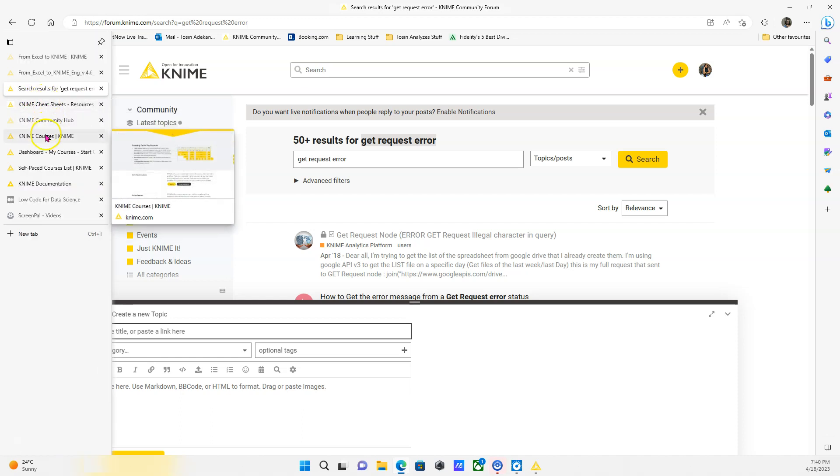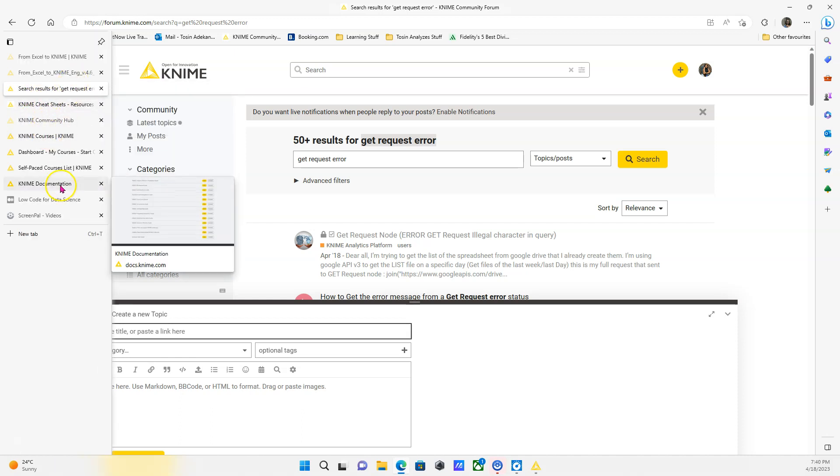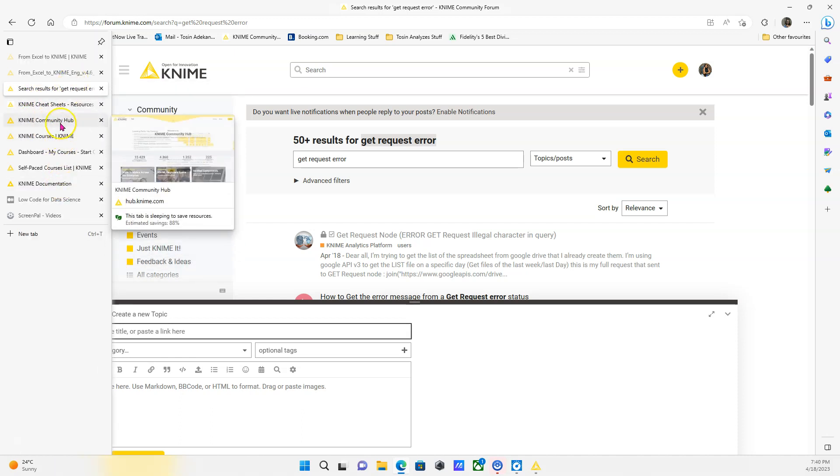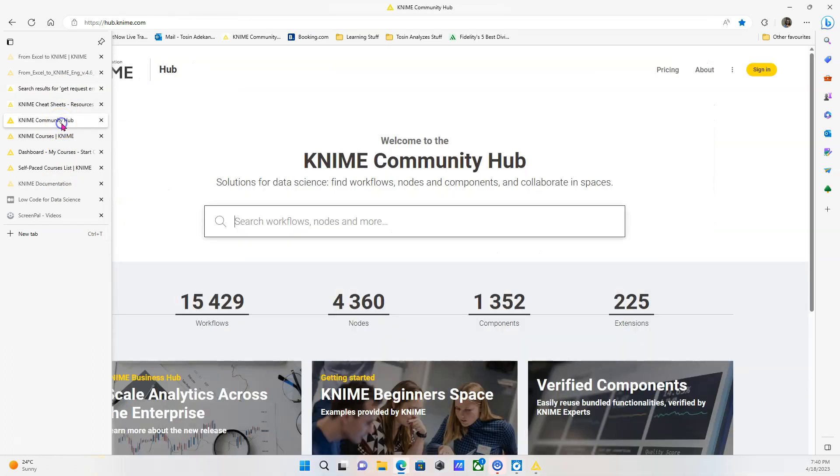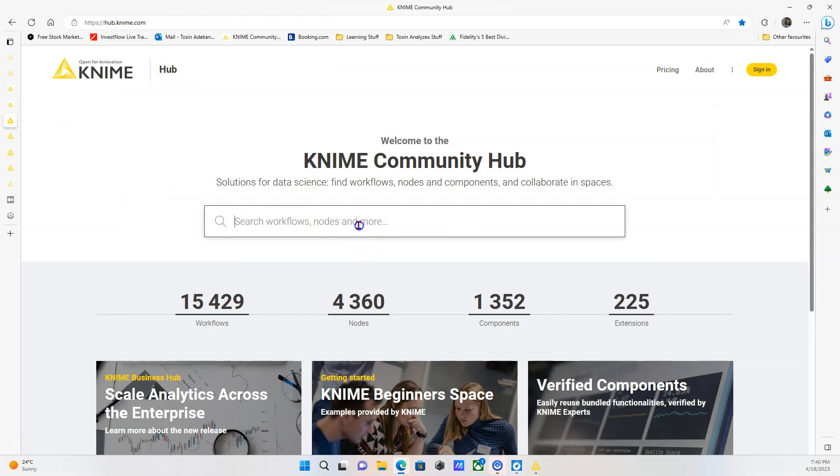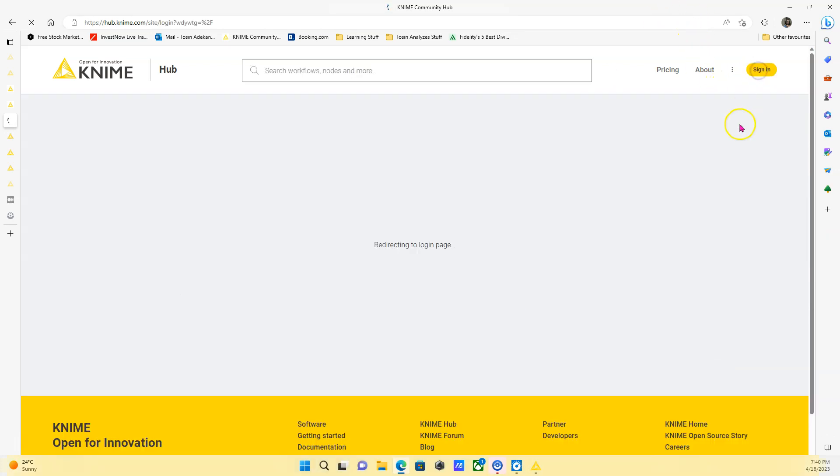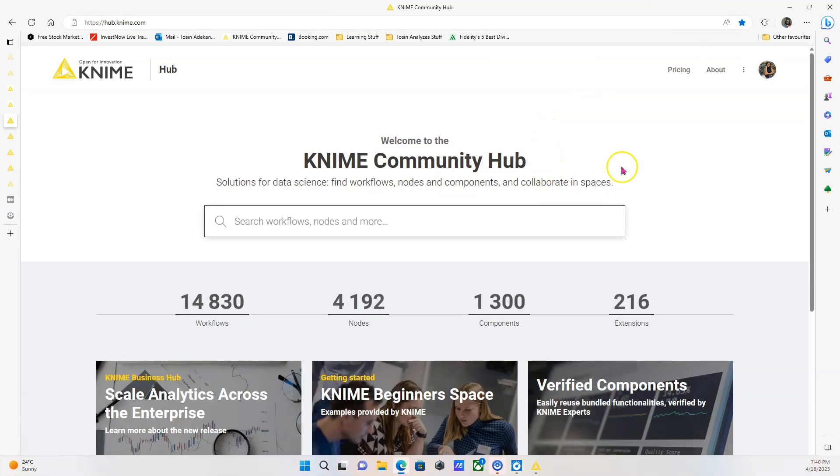Next thing I want to show you is the KNIME hub. And this actually is the final thing I'm going to show you. So the KNIME hub, what is it? It's a place to get examples of workflows, nodes, components, etc. Community members, including myself, often upload things we've worked on, things we've built so that other people in the KNIME community can benefit from that.